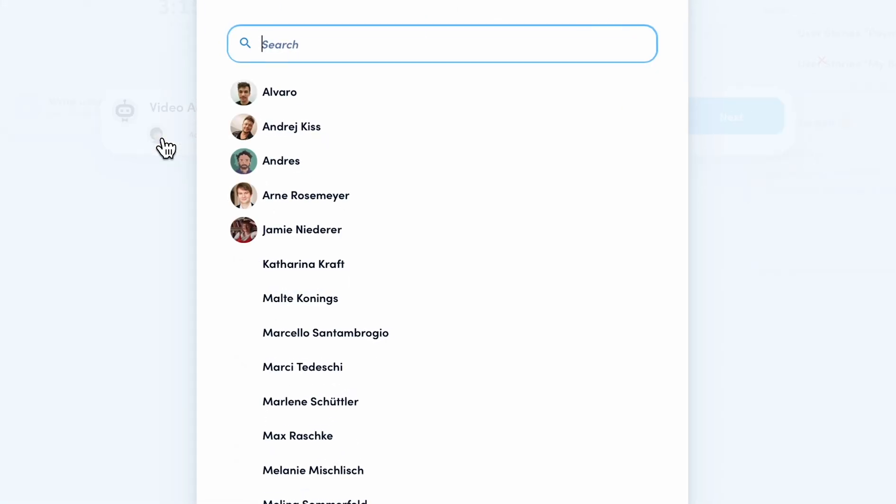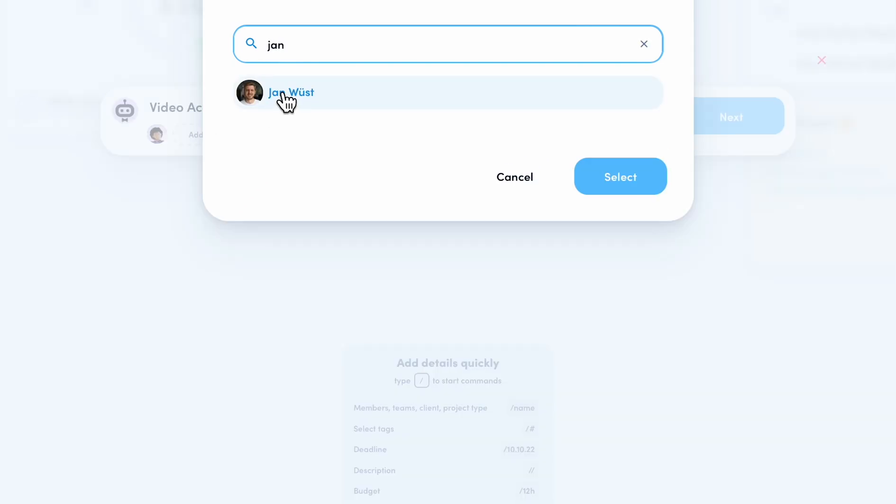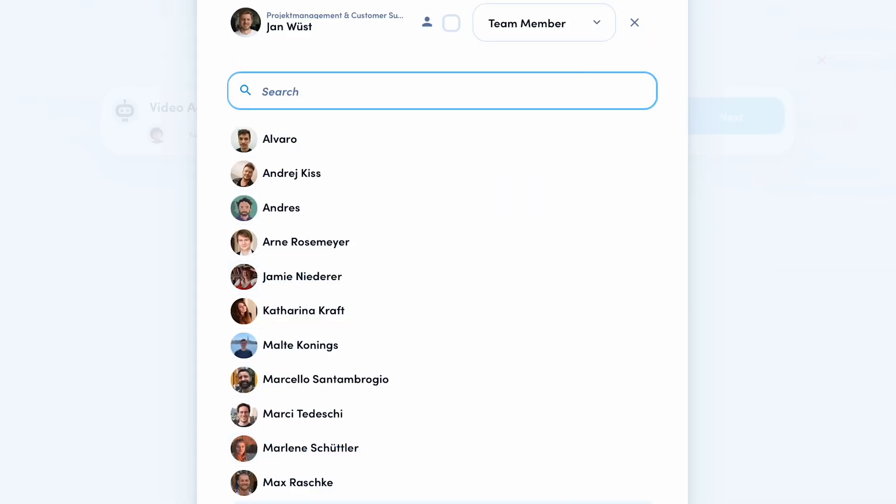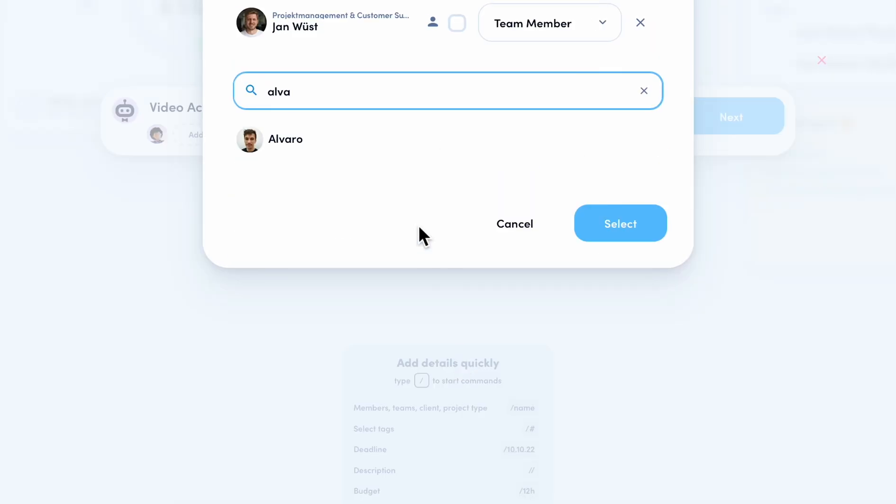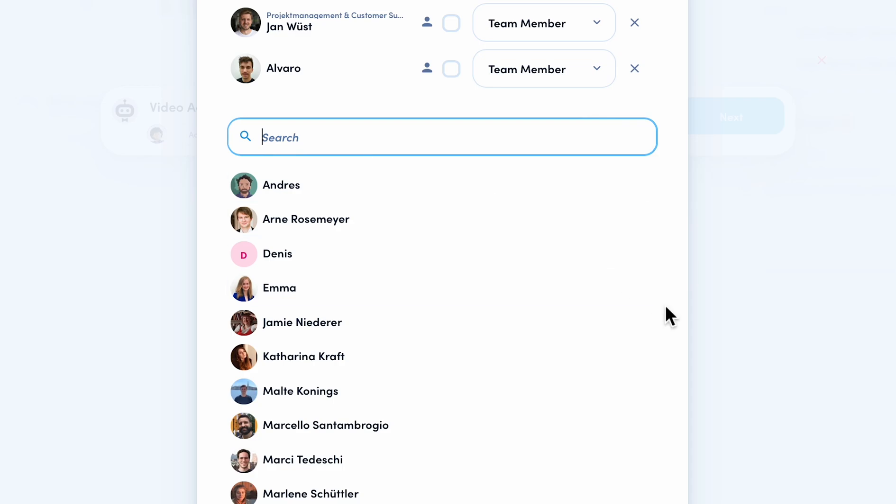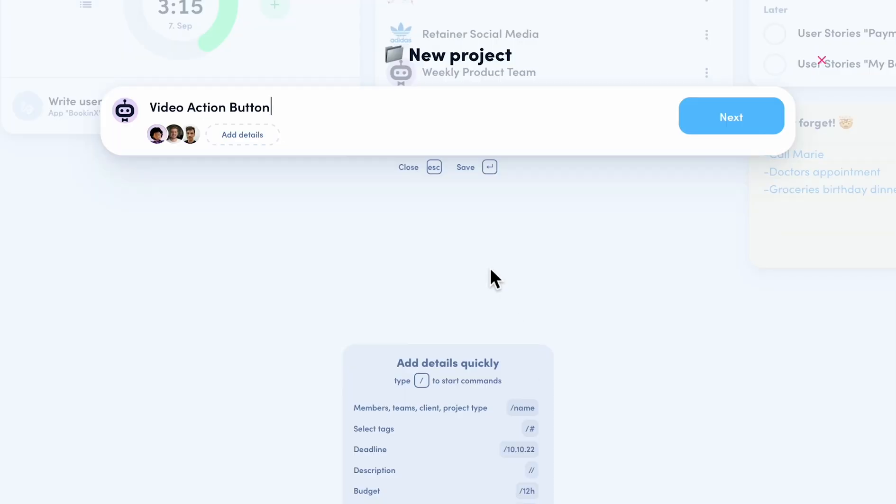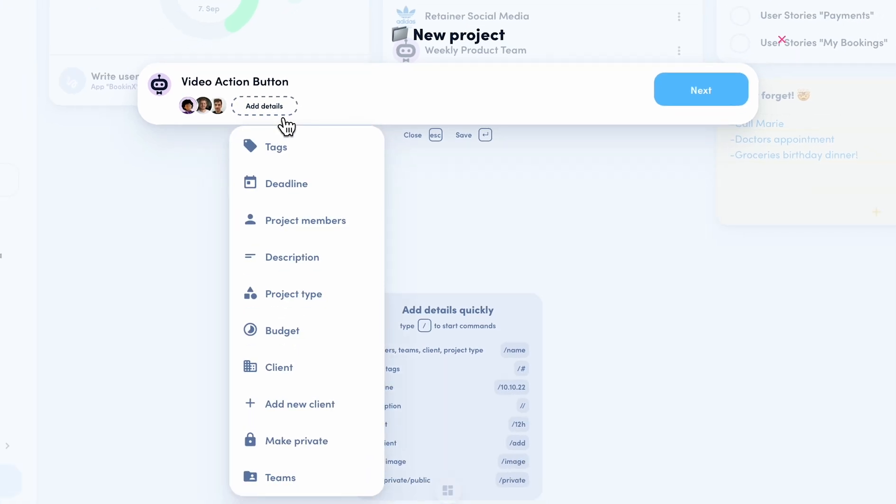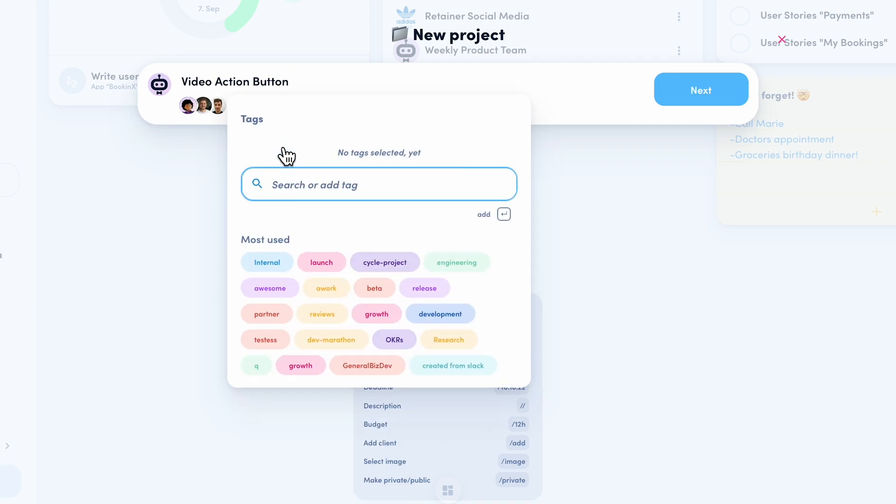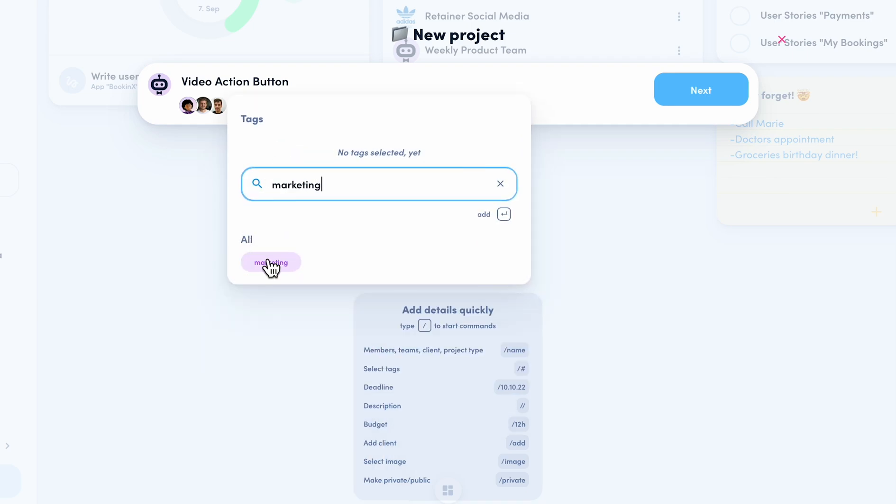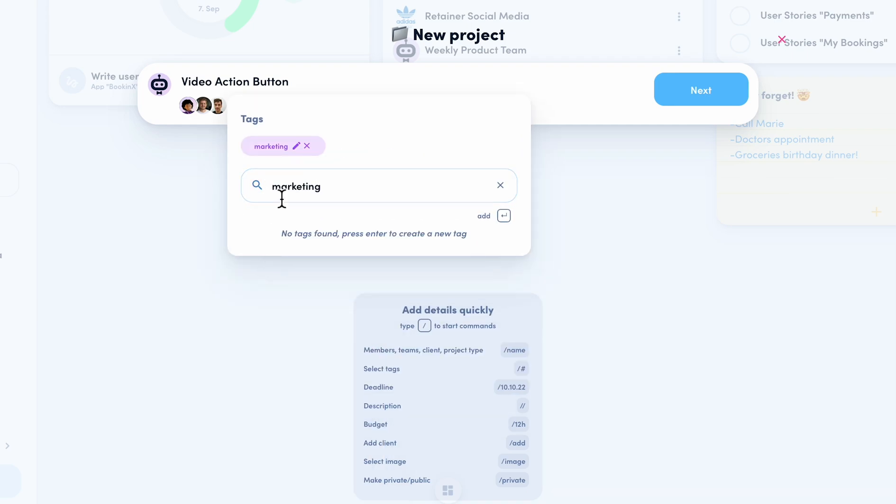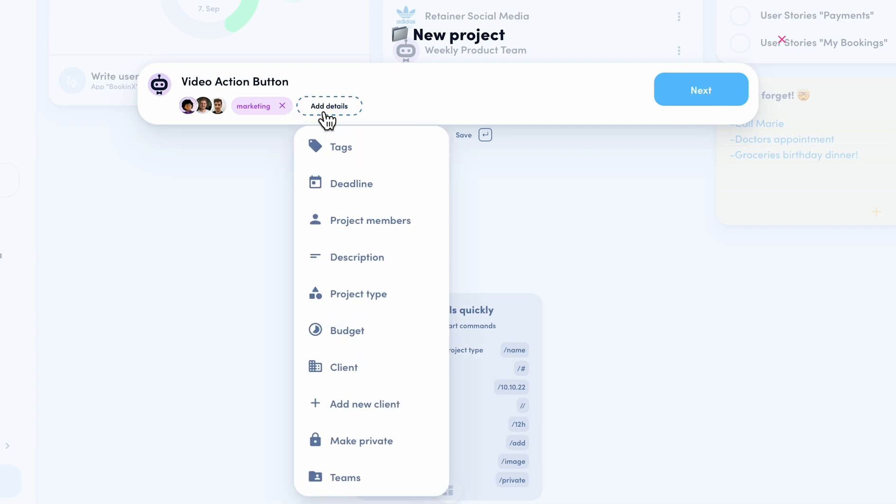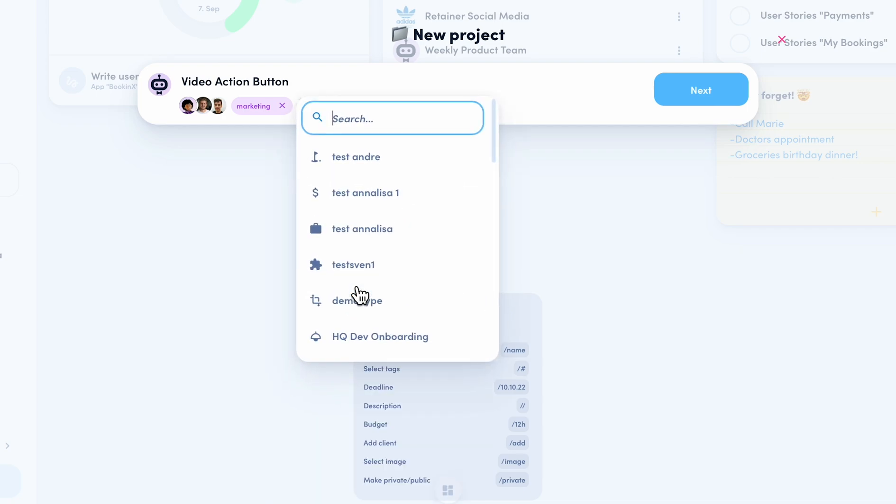Now we can add project members. Next, we go to the details and here we find everything we are able to set in our project details as well. For example, I can add a tag or a project type.